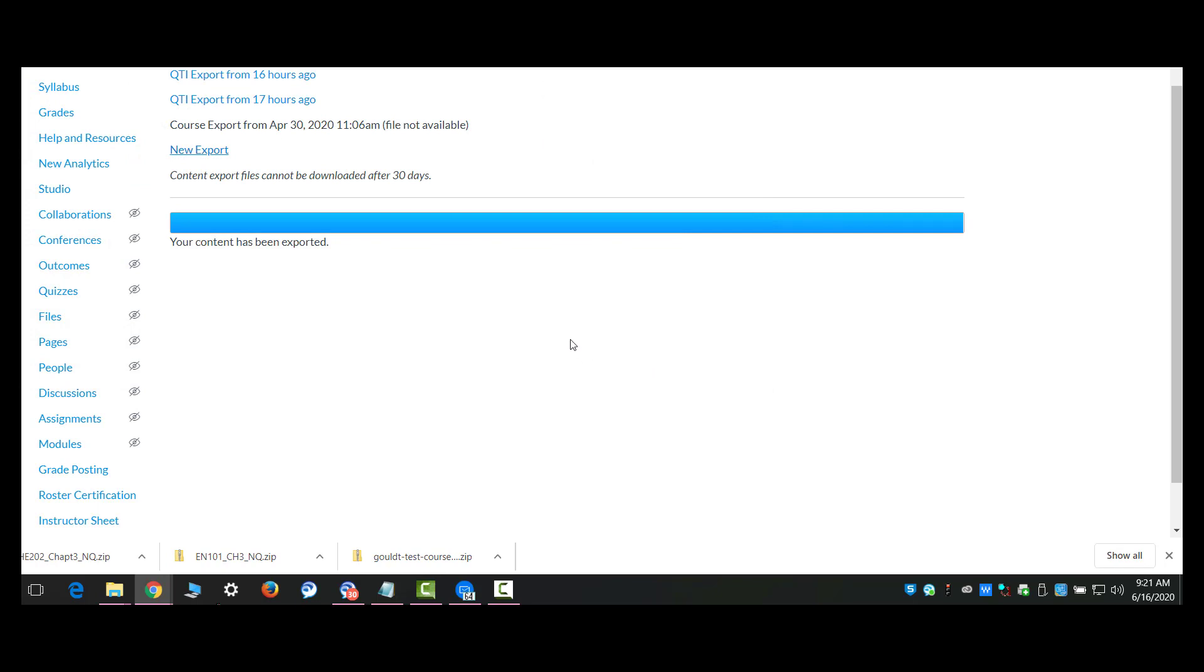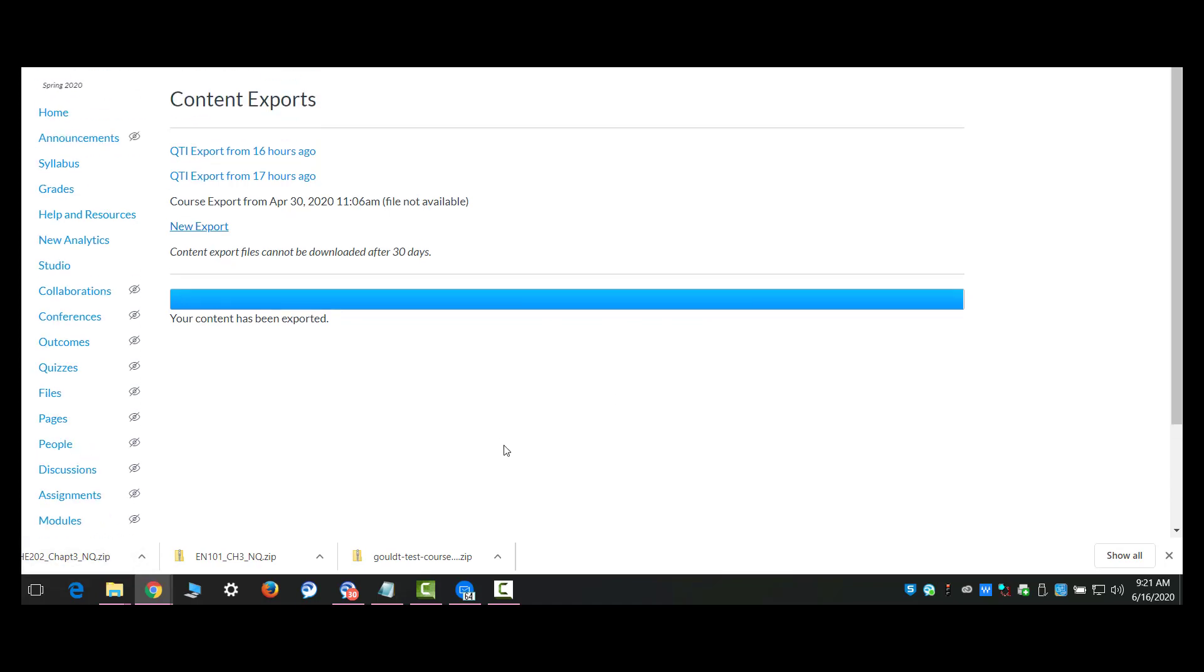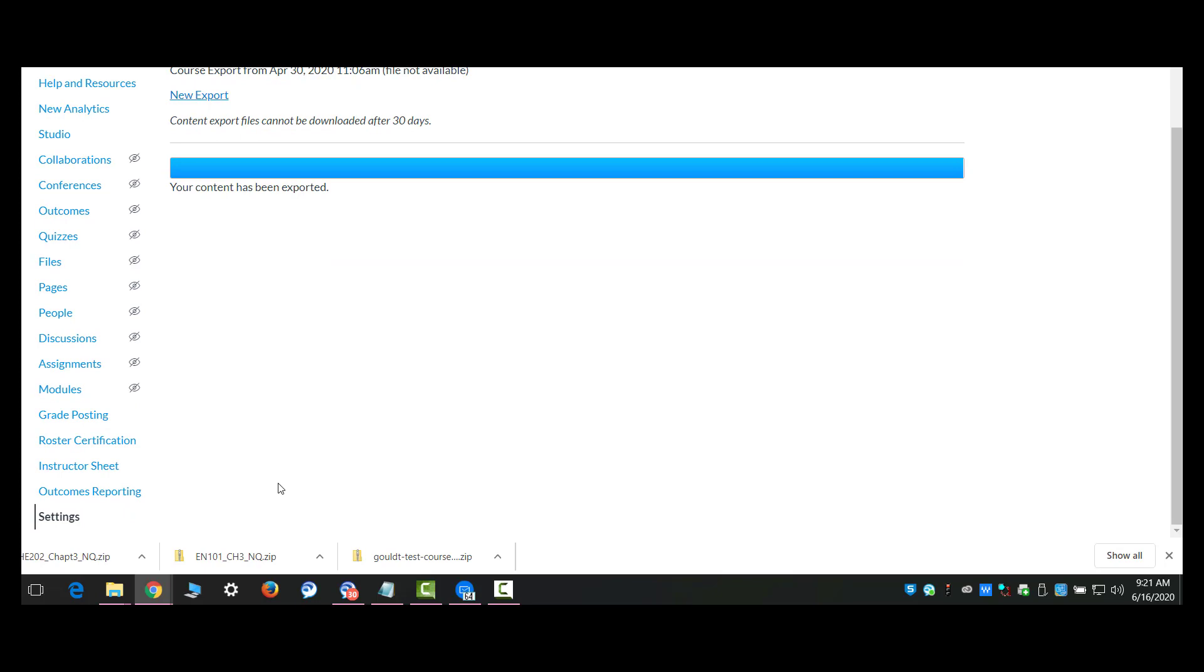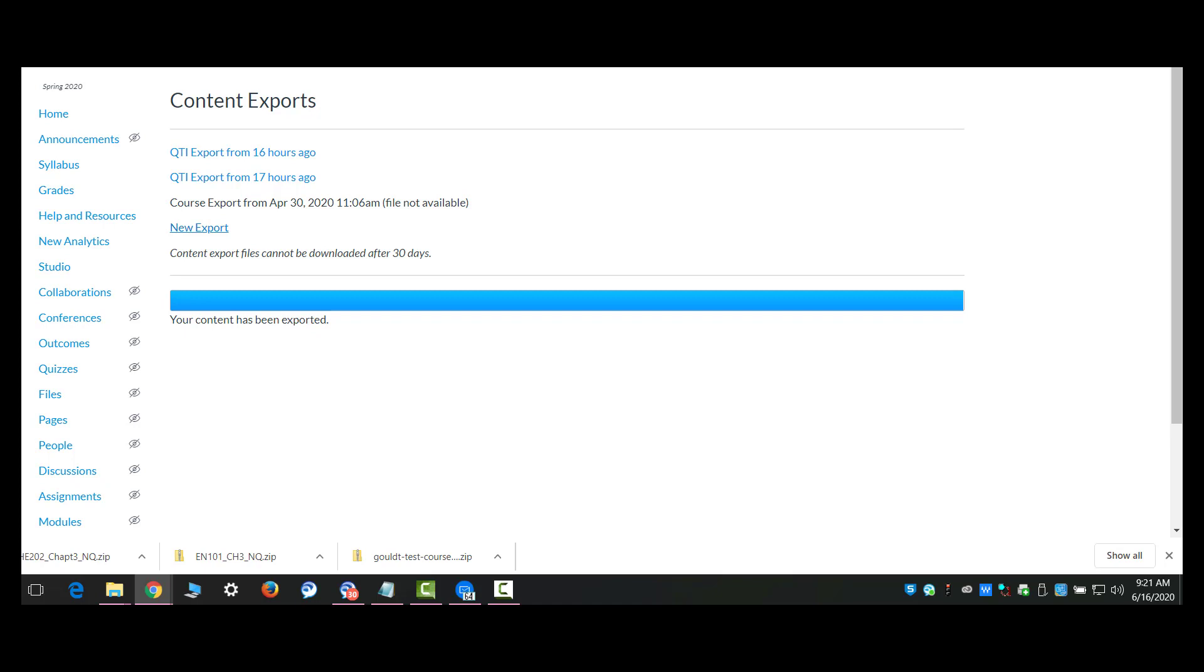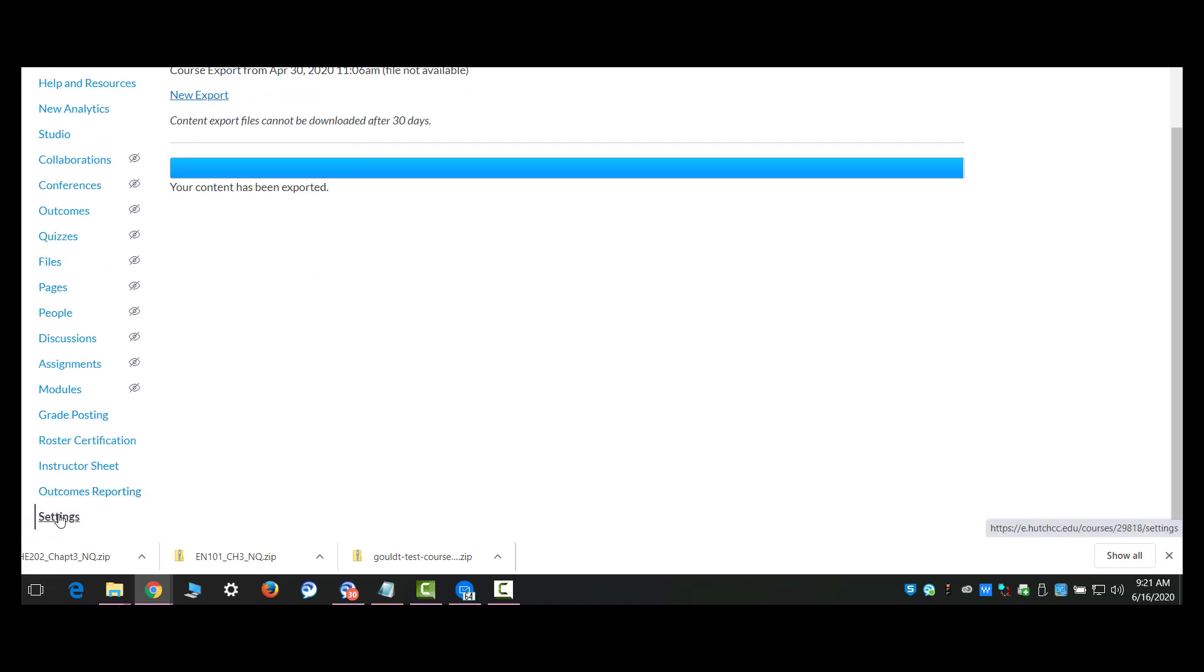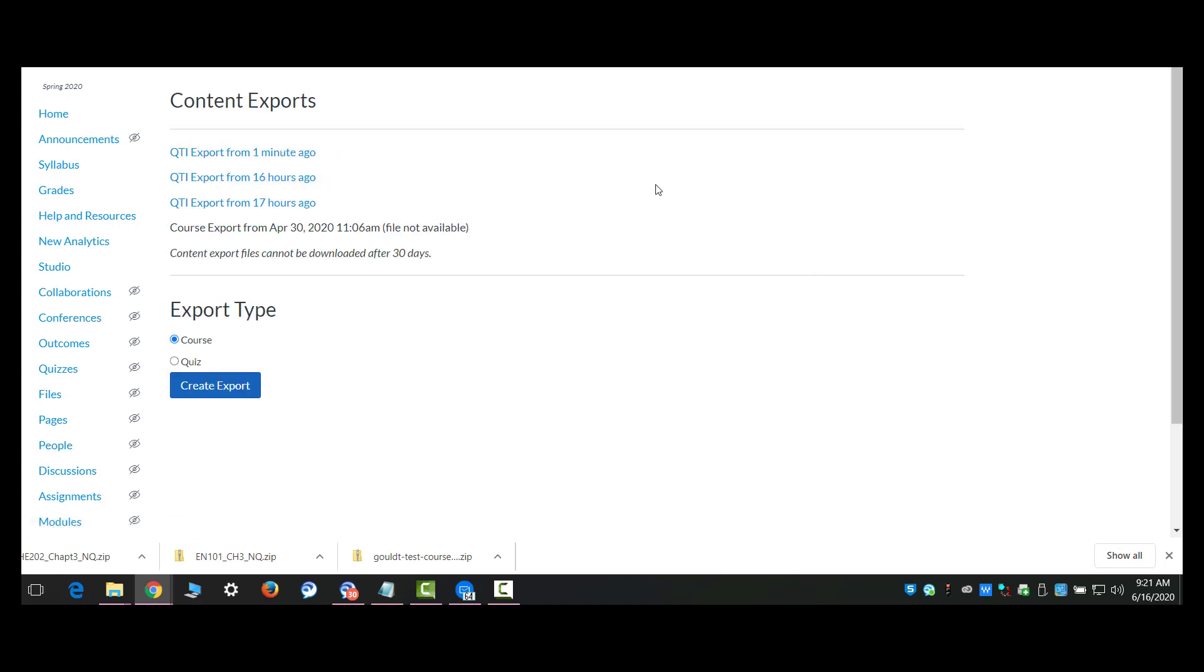Once it is done migrating or exporting, now I have a QTI file for that. Now you do it the same way with the groups of questions. I'm going to come back here to settings so I can get to the export area again.